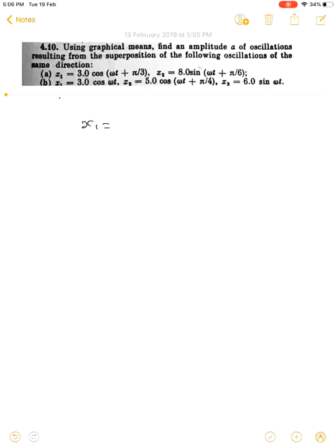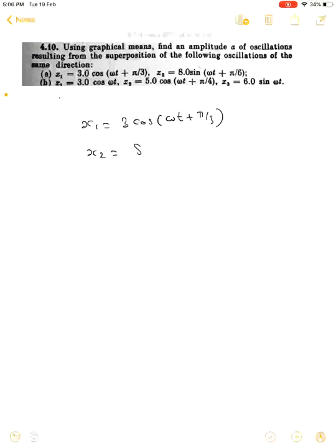Using graphical means, find the amplitude A of oscillation resulting from superposition of the following oscillations of the same direction. Find the resultant amplitude of the combination of these two SHMs: x1 = 3cos(ωt + π/3) and x2 = 8sin(ωt + π/6).